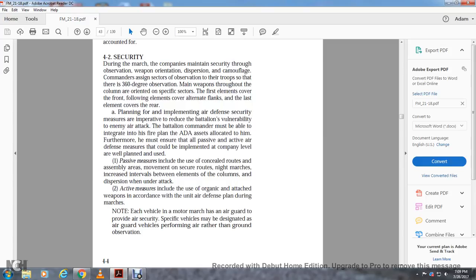Security. During the march, the company maintains security through observation, weapon orientation, and dispersion. Each element is assigned sectors with 360-degree observation, with crew-served weapons oriented throughout the column to specific sectors. First elements cover following elements; alternating elements cover flanks; the last element covers the rear. Planning and implementing air defense security is imperative due to the battalion's vulnerability. The battalion commander must integrate the fire plan with ADA assets allocated. Passive measures include use of concealed routes, night marches, and dispersion between column elements. Active measures include use of organic and attached weapons in the air defense plan. Each vehicle in a motor march should have an air guard with specific observation sectors. Air guard vehicles perform air rather than ground observation.